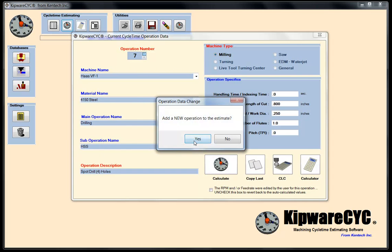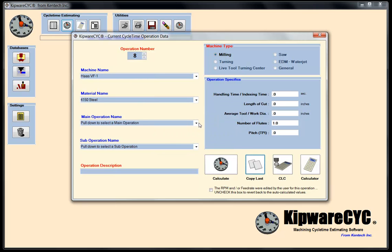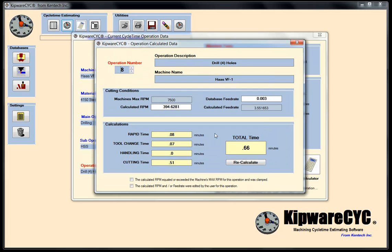Now we're going to drill the holes for the reamer. Copy the last, do some drilling using my high speed parameters — drill the four holes. The part is 0.375 deep, so I'm going to go 0.450 on each hole, giving a length of cut of 1.800. The tool diameter is 0.484. Calculating gives about 394 RPM, about 4 inches a minute, 0.66 to do those holes.